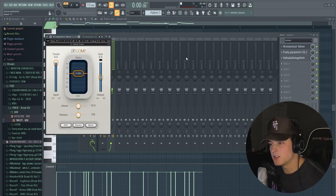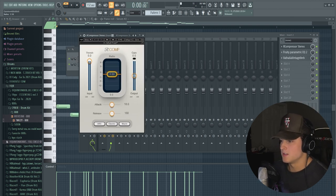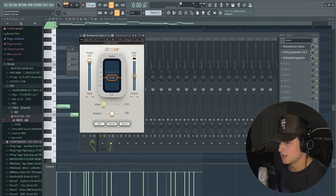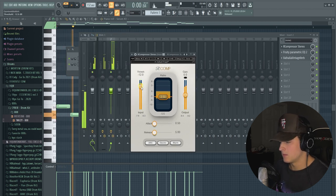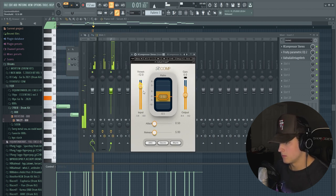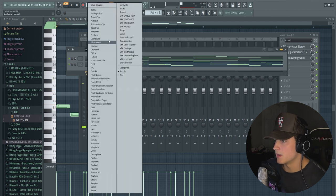The only reason I tend to choose Waves plugins anyways is just the interface looks a lot nicer and it's a lot easier to understand what's going on with your sound.